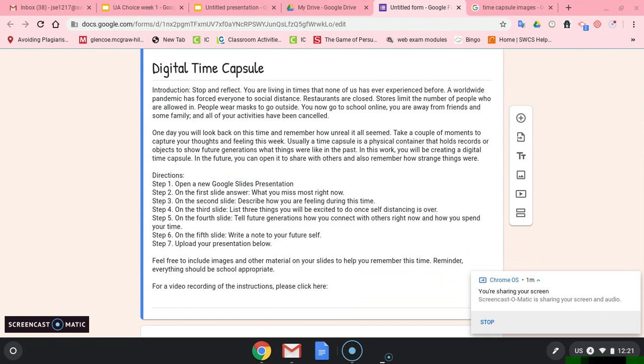Step three: On the second slide, describe how you are feeling during this time. And again, I would create a heading for my slide. You could just even label it something like my feelings.